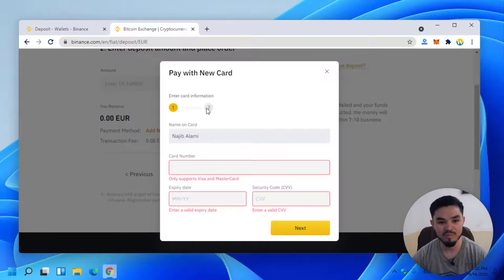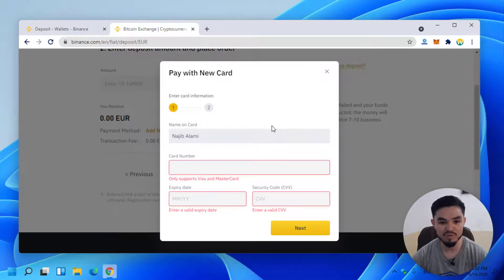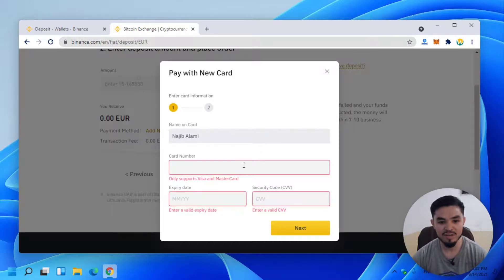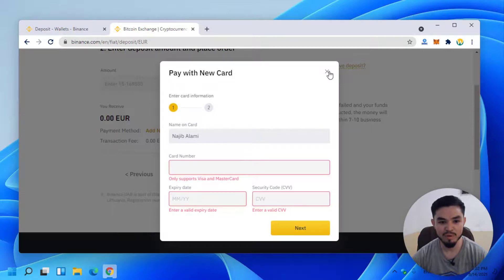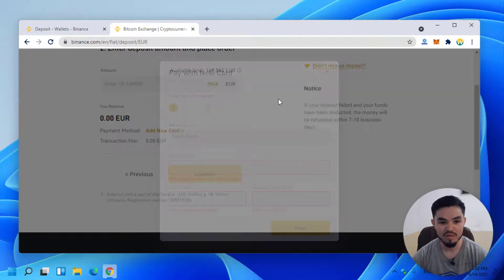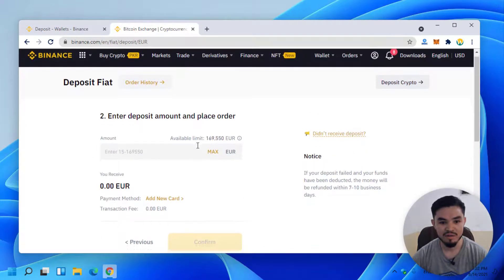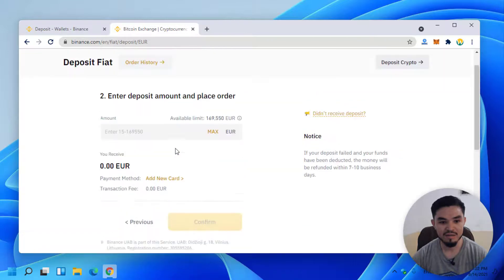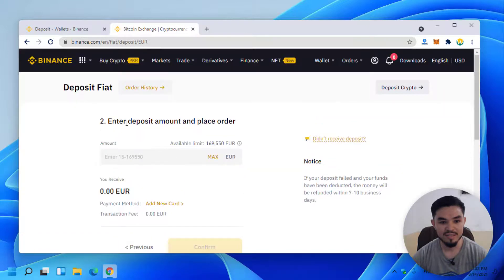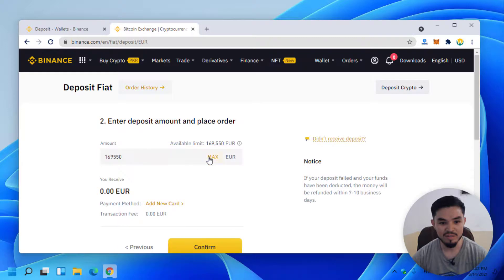Right now, I don't want to deposit money to my Binance account, but this is the way you can transfer to your Binance account. Here you can see enter deposit amount and place order. Enter the amount and click on the Confirm option.